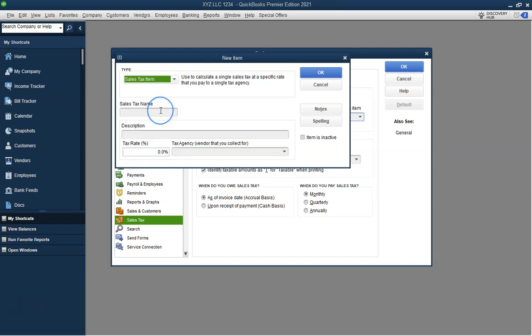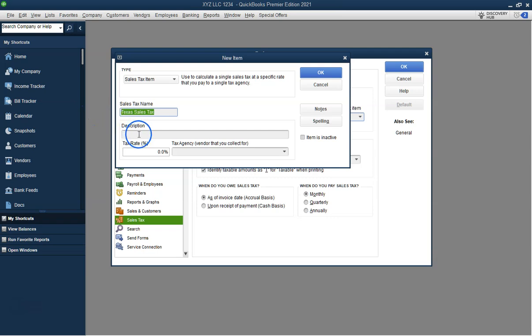In the Preferences window, choose Sales Tax from the list on the left, then click on the Company Preferences tab. Check the box labeled Yes, I charge sales tax. This enables the Sales Tax feature.